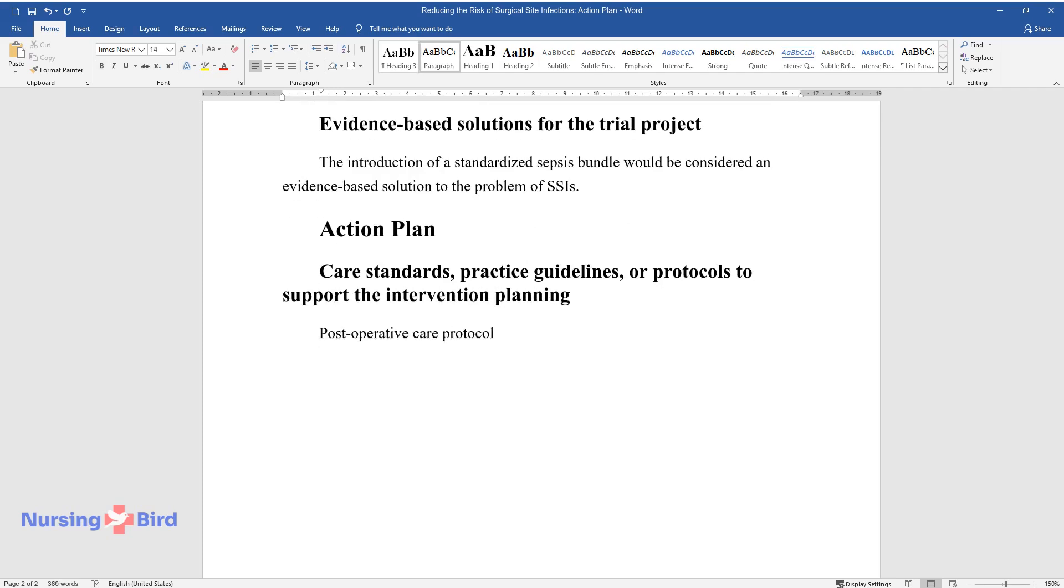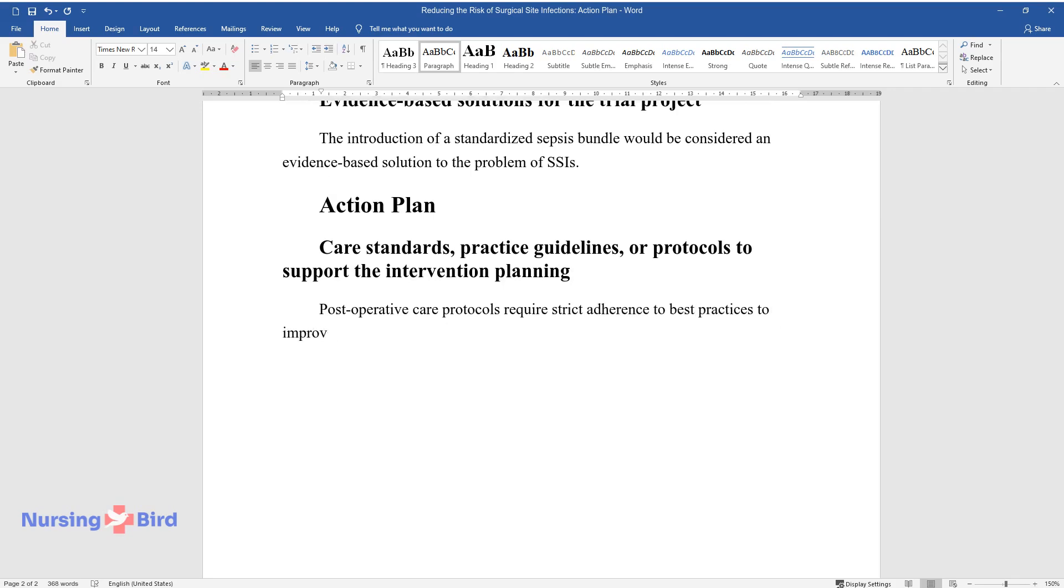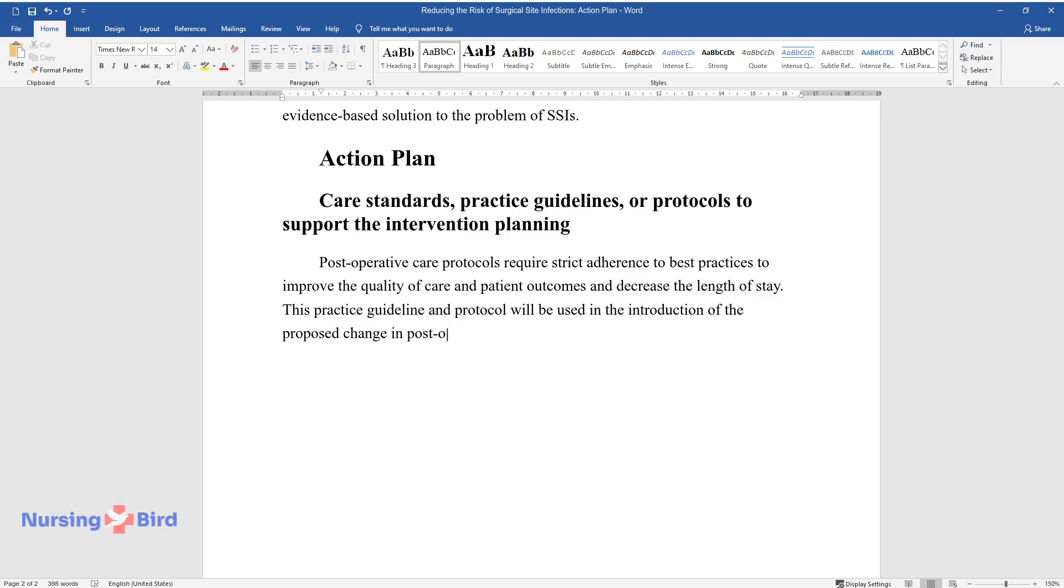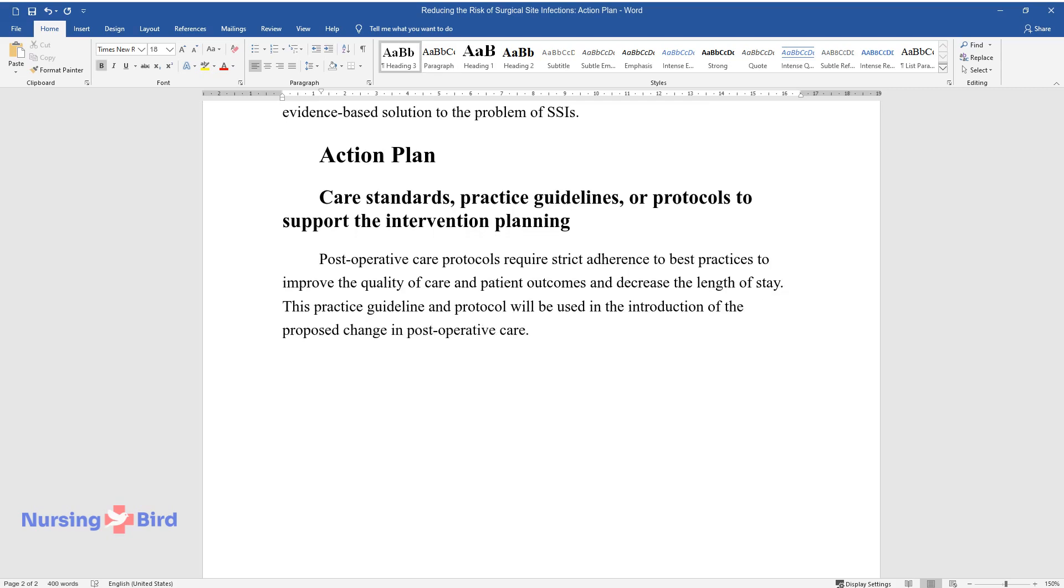Postoperative care protocols require strict adherence to best practices to improve the quality of care and patient outcomes and decrease the length of stay. This practice guideline and protocol will be used in the introduction of the proposed change in postoperative care.